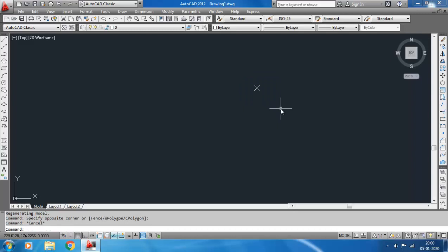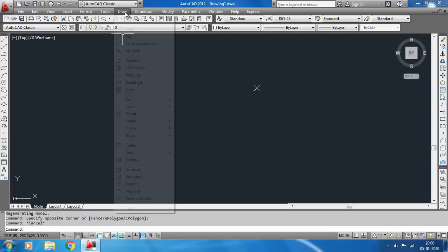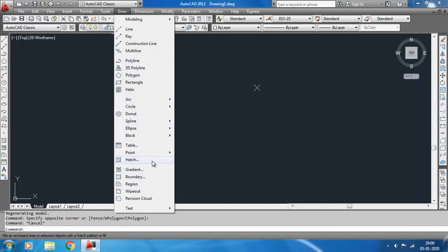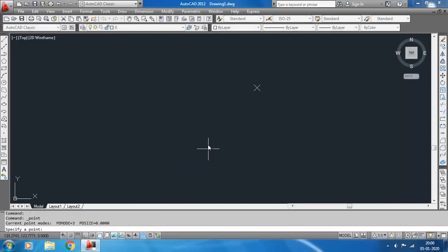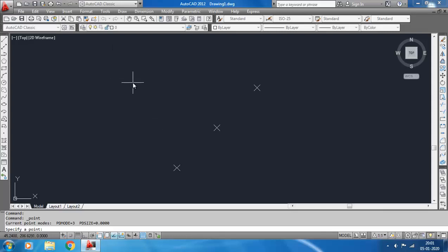To draw again, you must invoke this command again, but there is an easier way to draw multiple points. Go from toolbar, click on Draw, then Point, and select Multiple Point. Now enter the coordinates - the point is created. Just 150,150 - again one point created. You can also select different places on the screen and the points will be created.